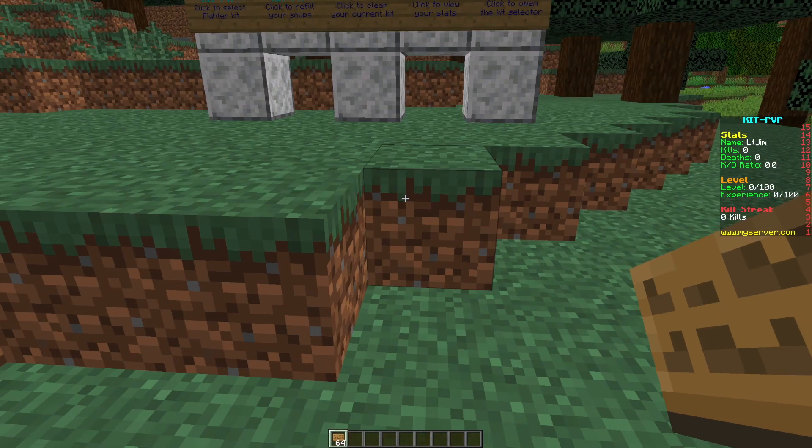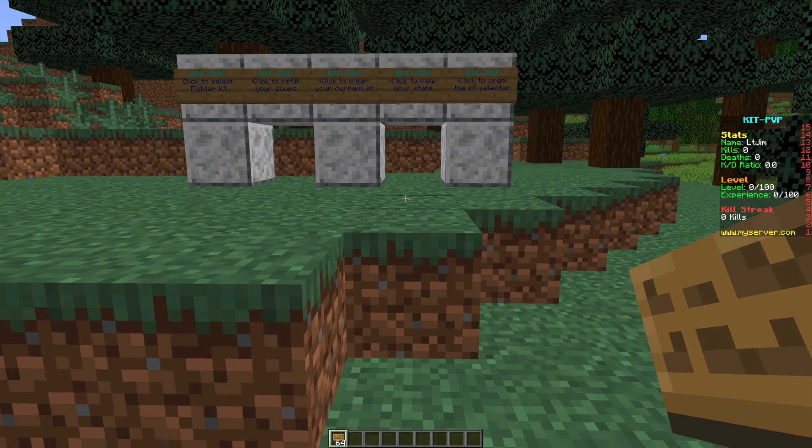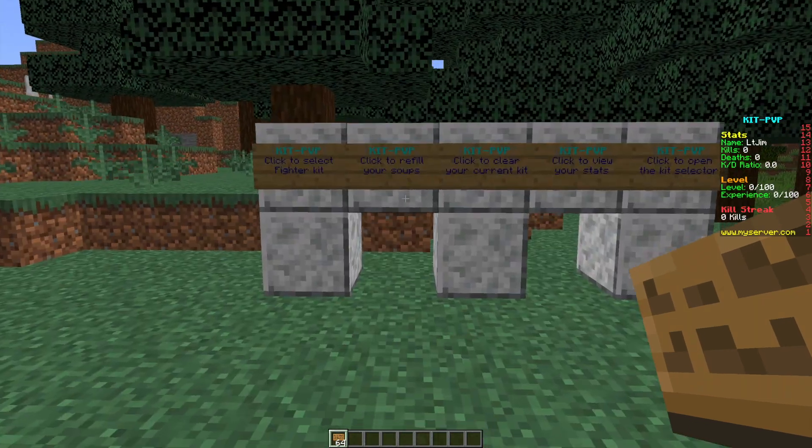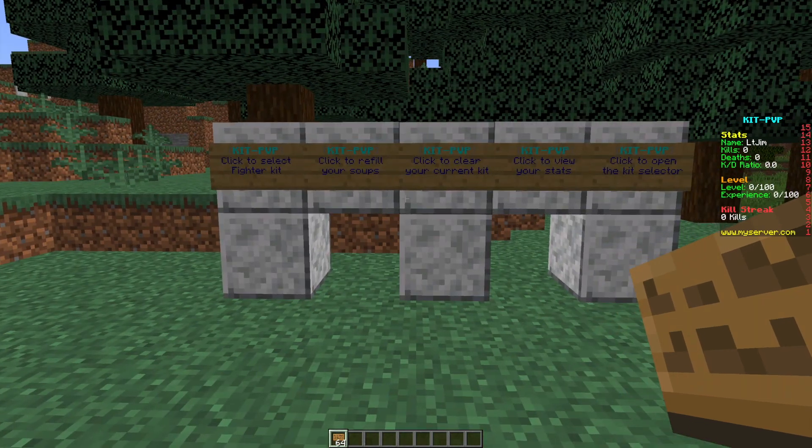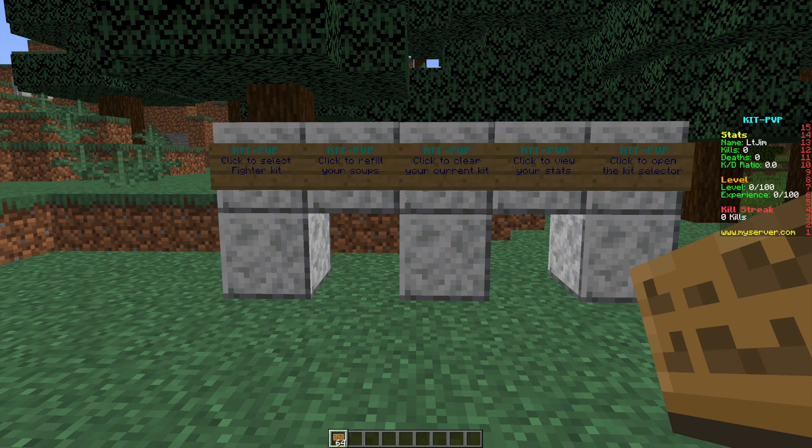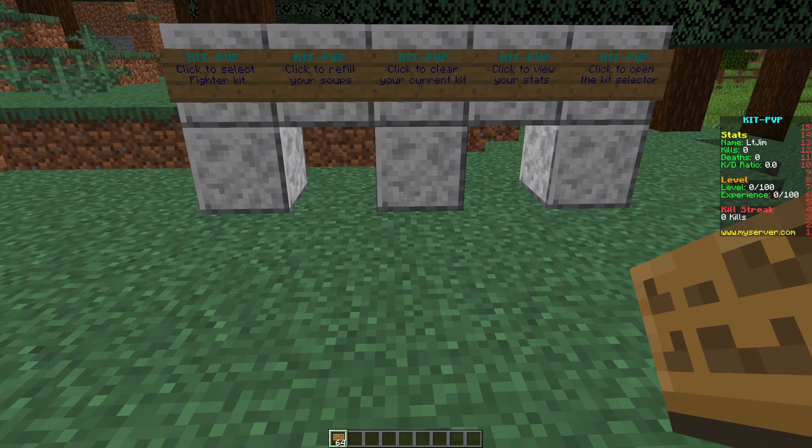Hey guys, welcome to another ServerMiner plugin tutorial. I'm your host LTGym007 and today we're looking at the KitPVP plugin. This is a fantastic plugin which allows you to play KitPVP on your server. It's got a ton of features and it's just fantastic.